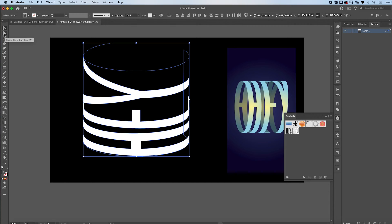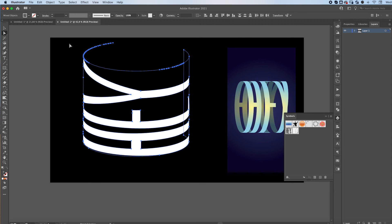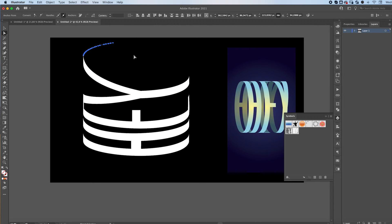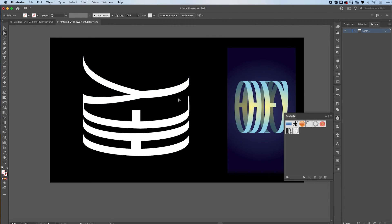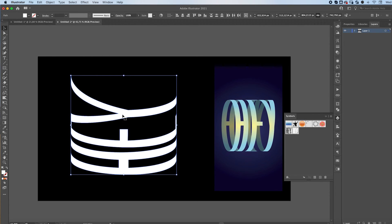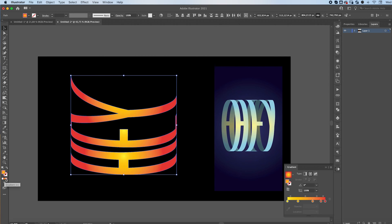You can grab your Direct Selection tool, select these lines that we don't need, and just delete them. When you're done, you can fill it in with a gradient, or with whatever color you prefer.